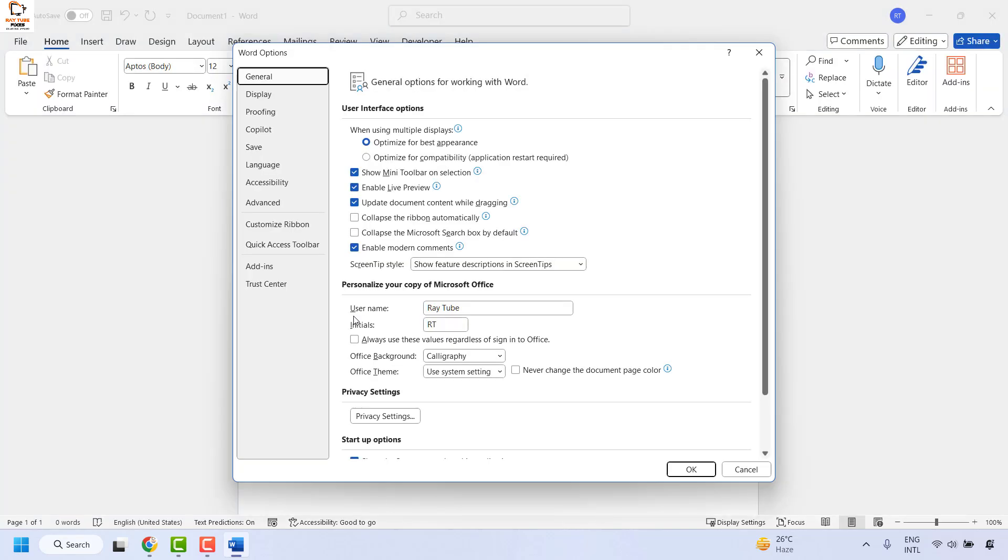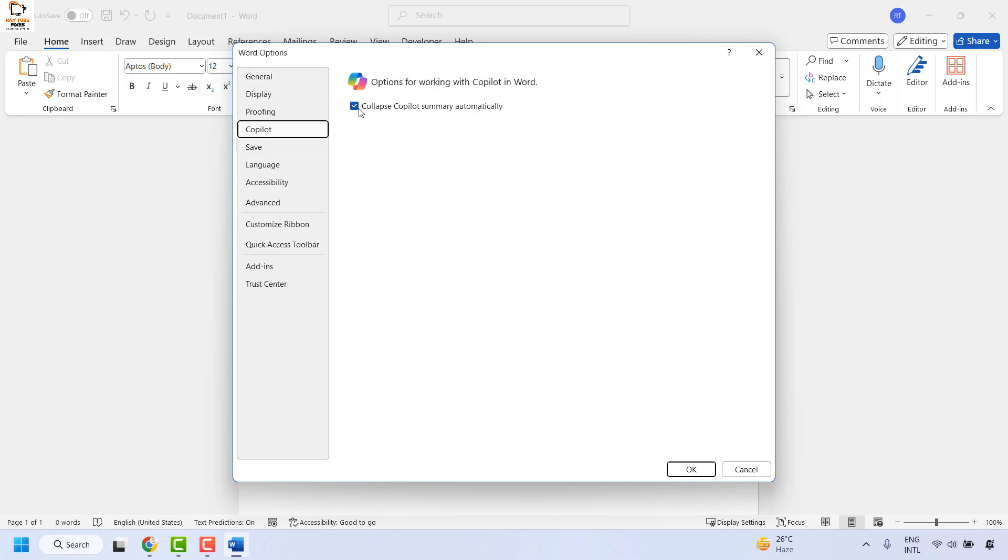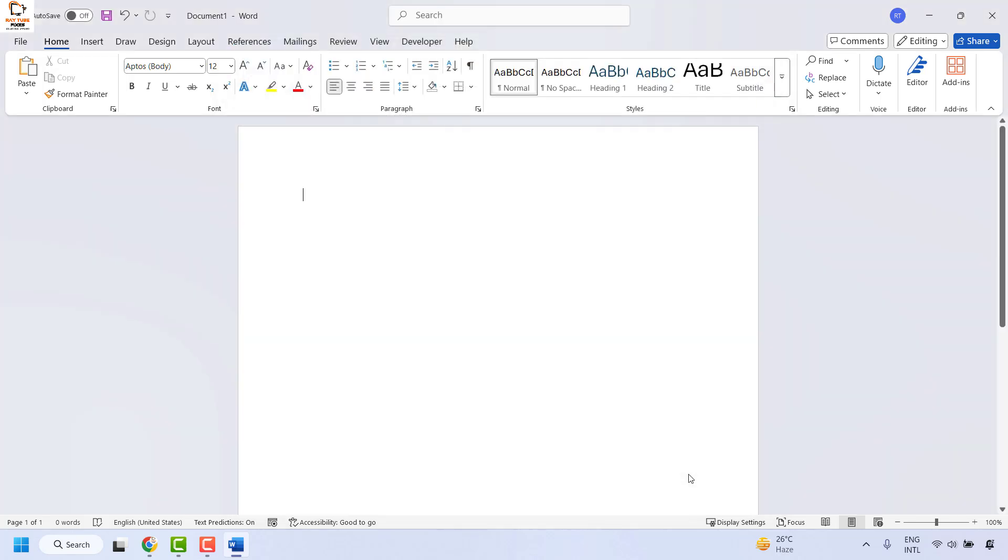Once you are on the options, go ahead and click on the tab which says Copilot. Uncheck the box which says collapse Copilot summary automatically. Click OK. Close Word and restart or reopen Word and that should disable Microsoft Copilot AI from your Word.